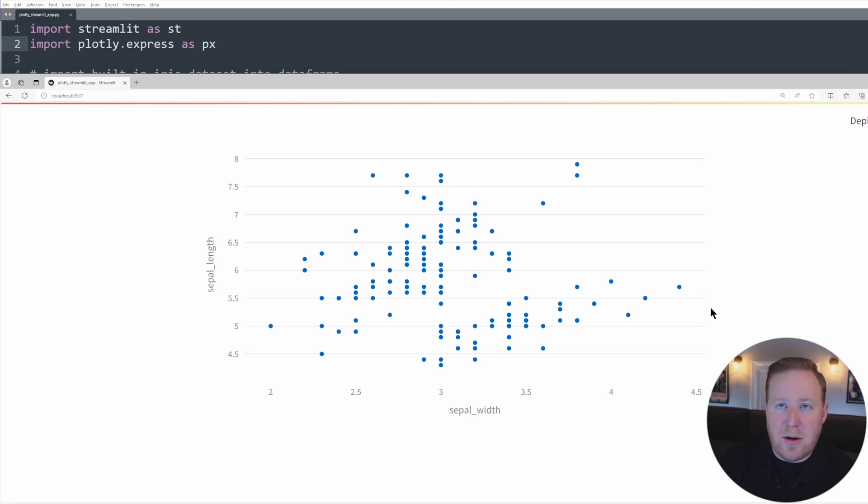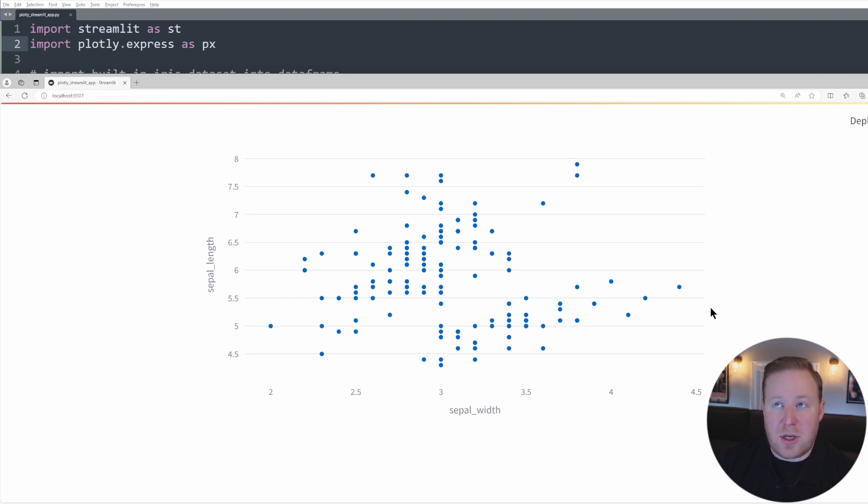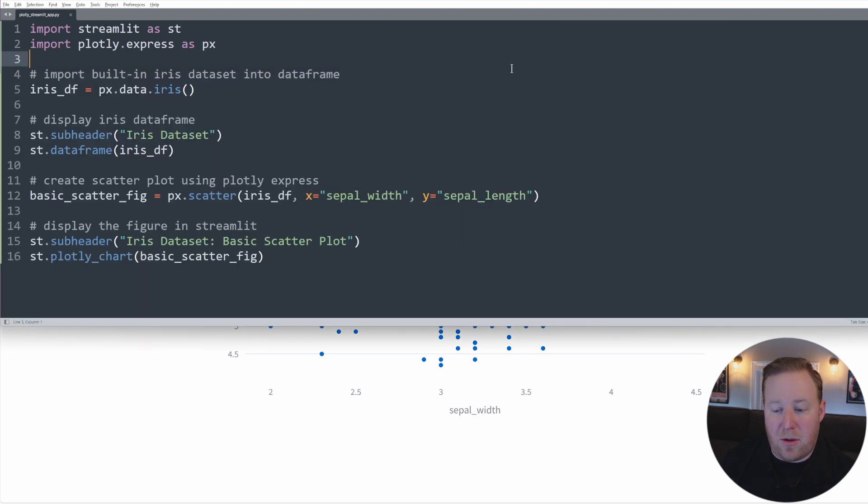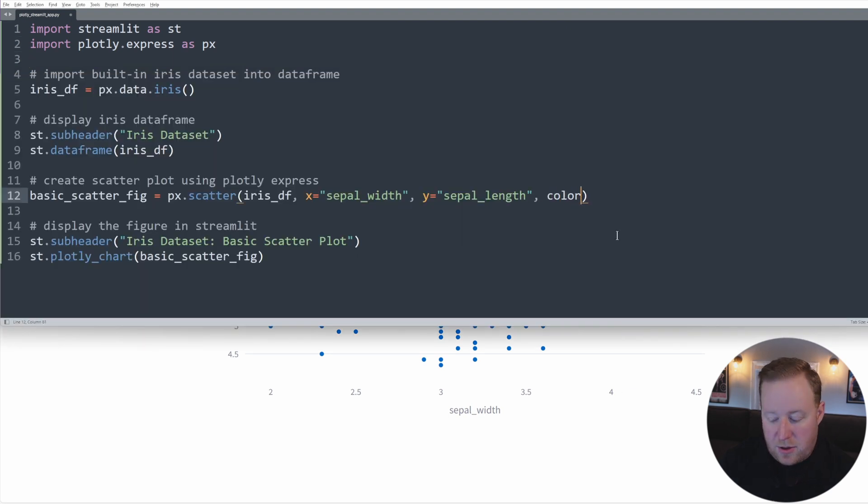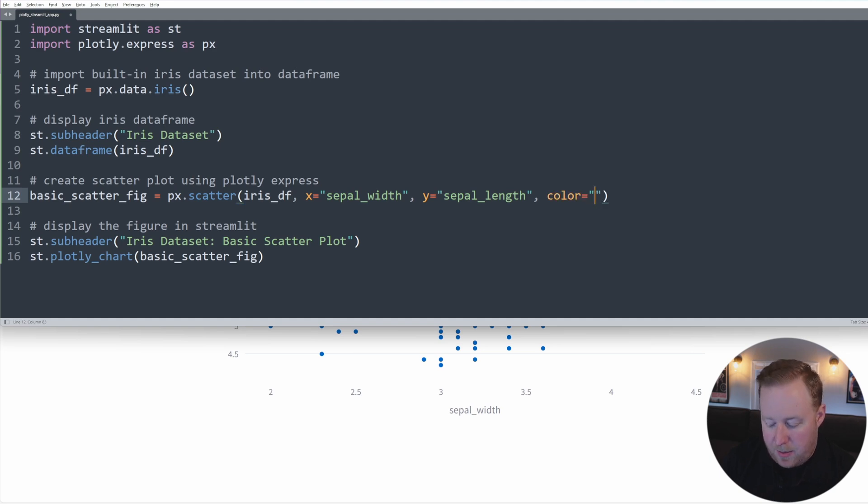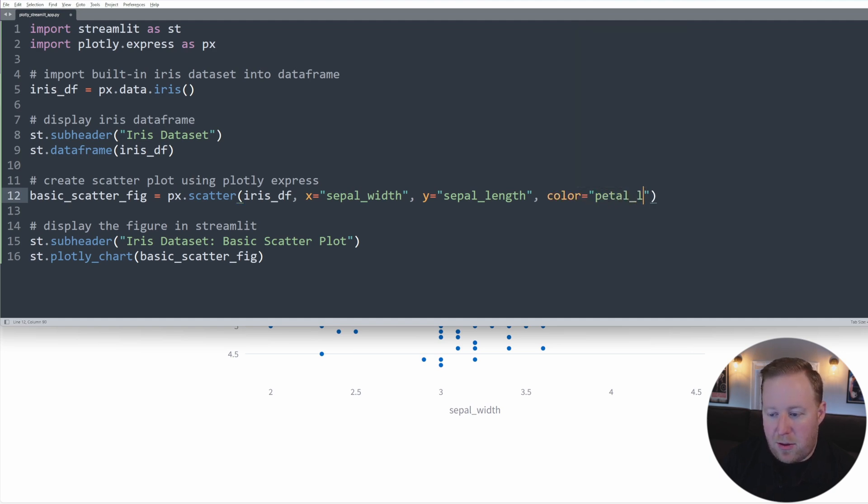To better distinguish between the different flower sizes, let's use the scatter function's color parameter to display a range of colors based on the flower's petal length. So we're just going to go back here to our code, and within our scatter function, I'm going to reference its parameter color, and I'm going to set that equal to the petal length.